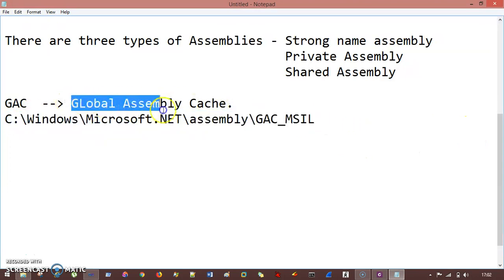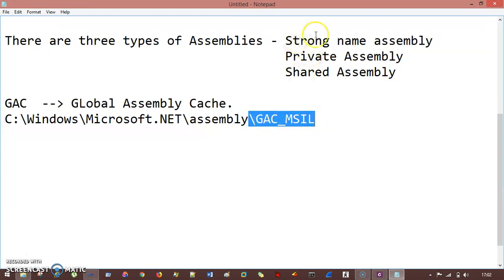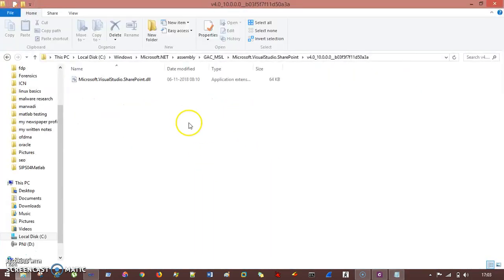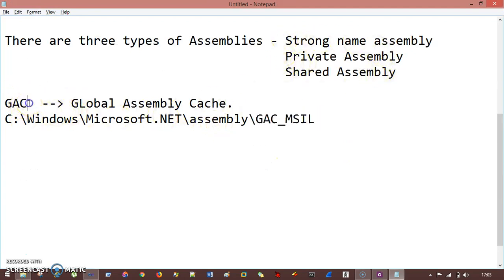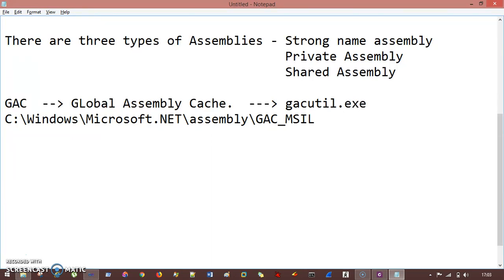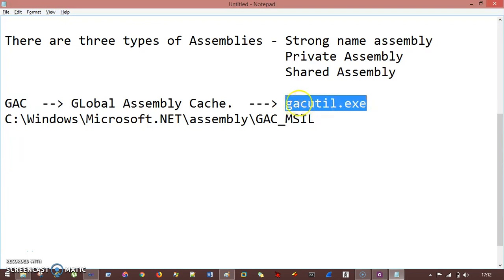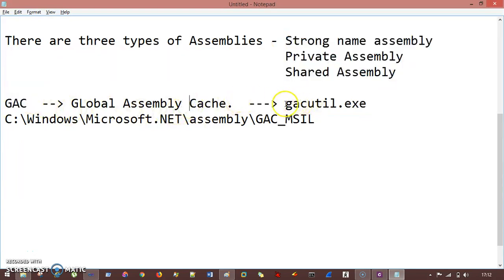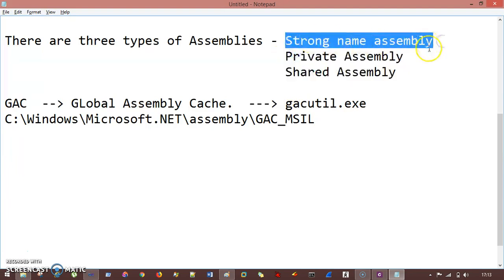This is the location where the Global Assembly Cache stores assemblies, and we can save our assemblies inside this folder. We have a Visual Studio tool called GACutil.exe, which is used to save these assemblies into the GAC folder. We've seen private and shared assembly, and now we'll understand what we mean by strong name assembly.